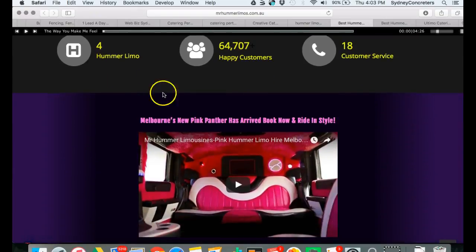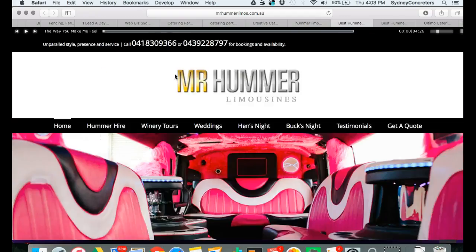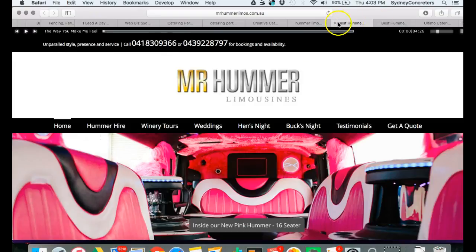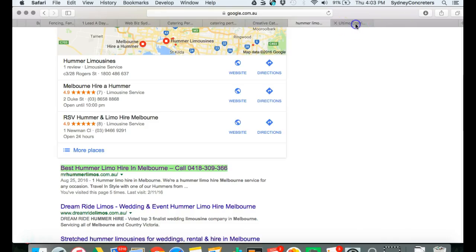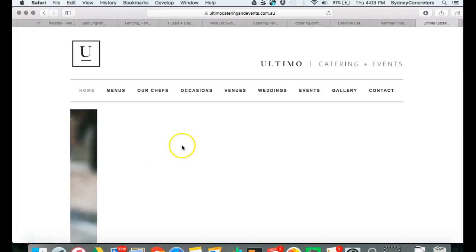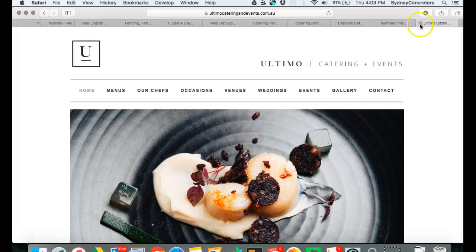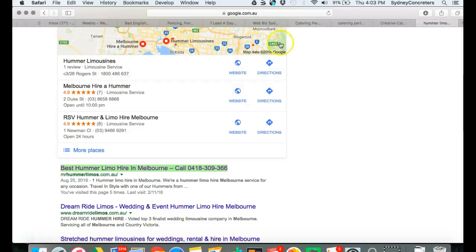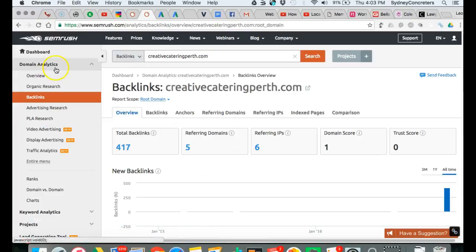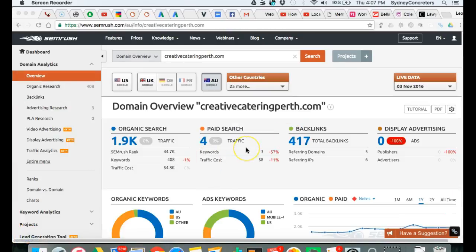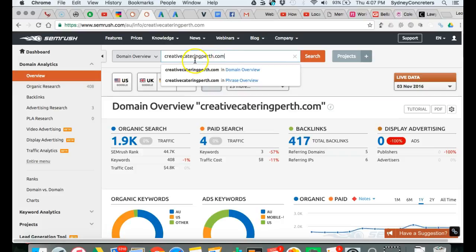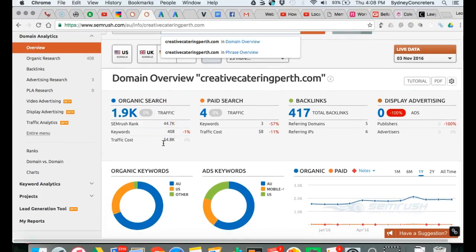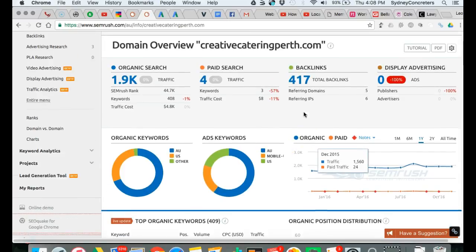We were actually number two a while ago but Google does the Google dance and things can move. We need to get back on top of that. This is us here, limousine hire in Melbourne. Just want to show you some proof of what we've done with some other businesses and not just catering businesses. I would really love to work with a catering company in Perth. You can take these ideas and work on these. There is a lot of work because you've got to beat this guy here which is getting a ton of the traffic.